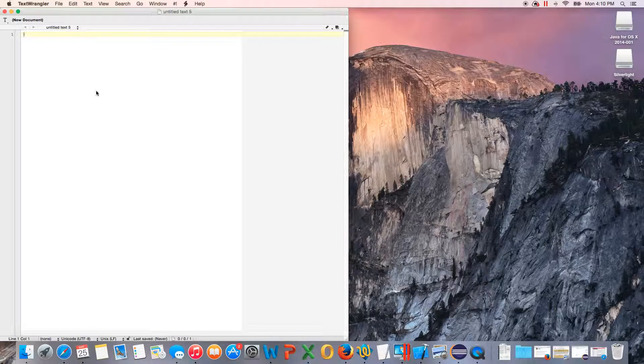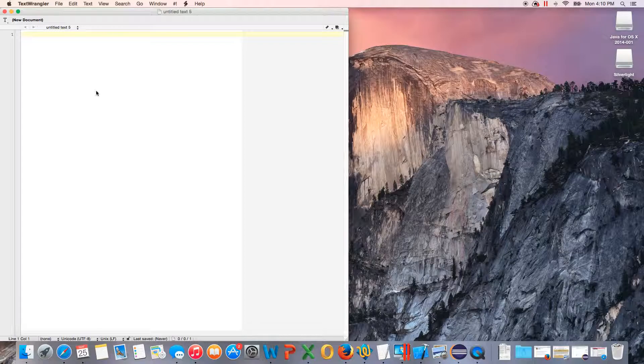We'll do Java after we finish this one. For this one, I'm going to use the book Introduction to C++, or Starting Out with C++, by Tony Gaddis. The book frankly is used a lot, but it's not very good.